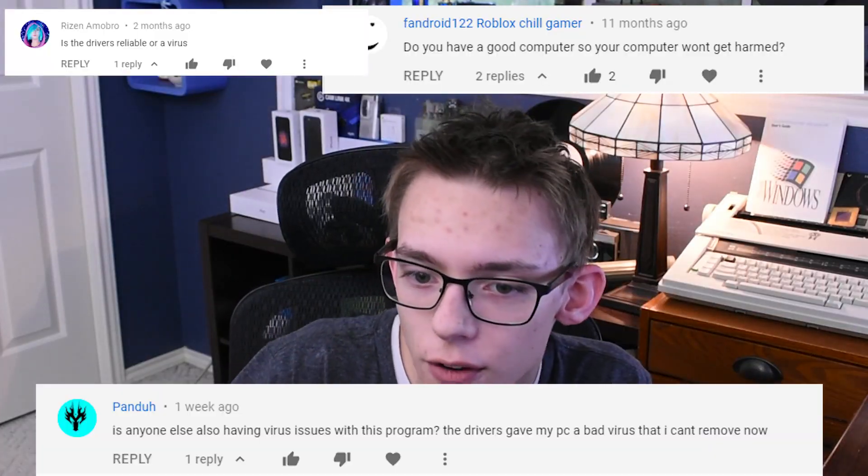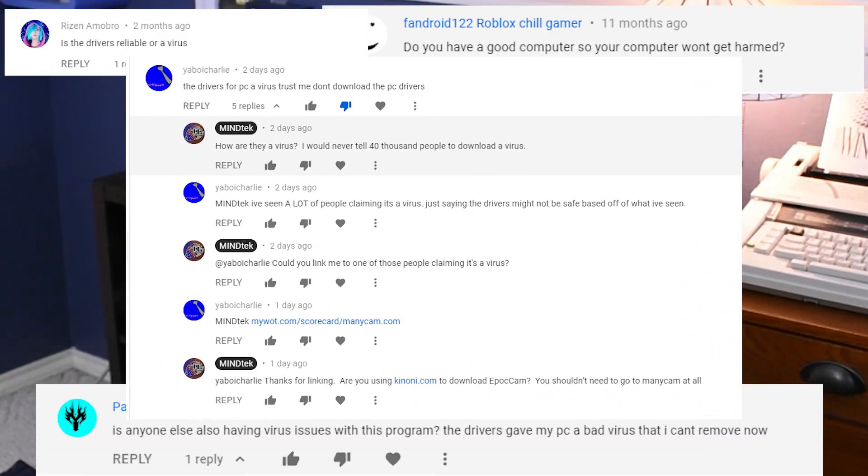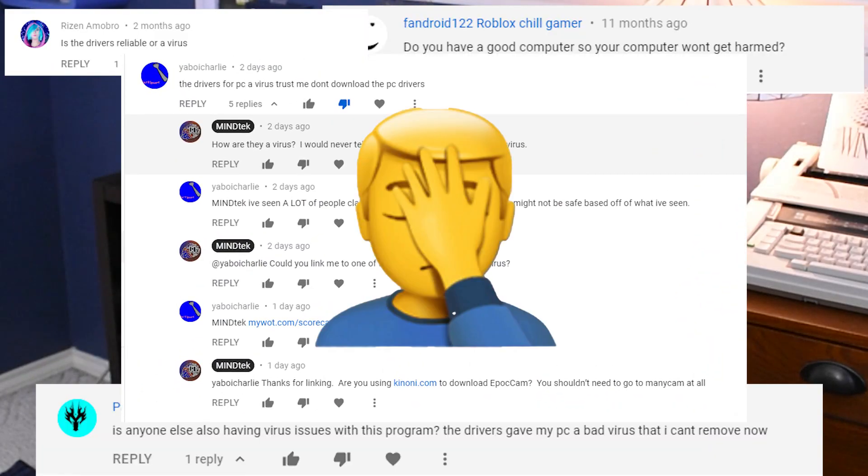One comment that I've gotten that kind of makes me angry is that this is a virus. I've seen from many sources that this must be a virus. Today I'm going to prove to you that it is absolutely not a virus. It does exactly what it's supposed to do, and I'd say it does it pretty well.